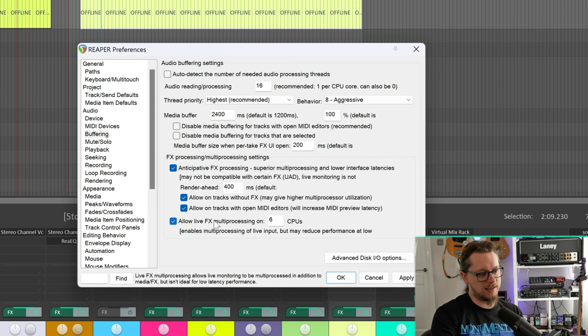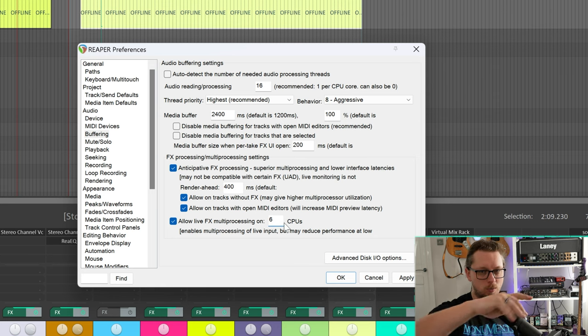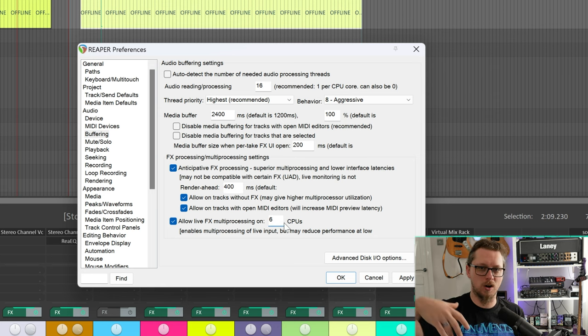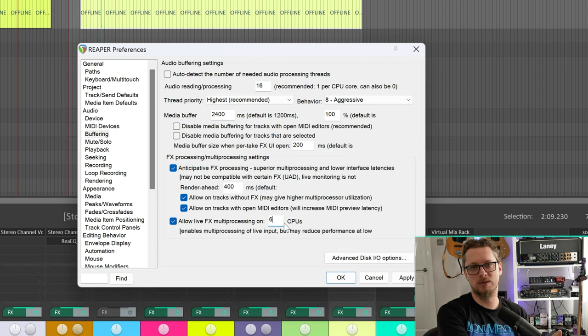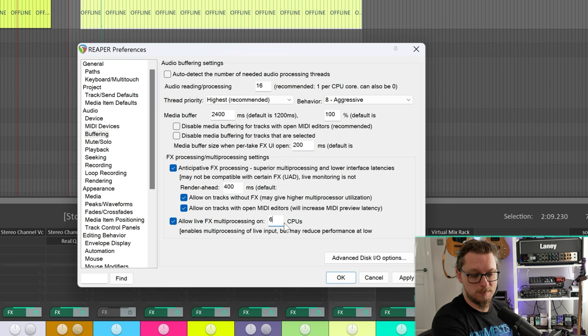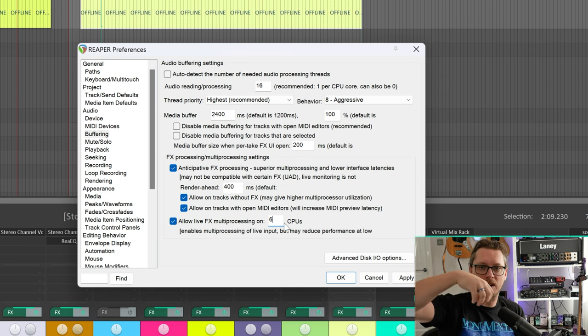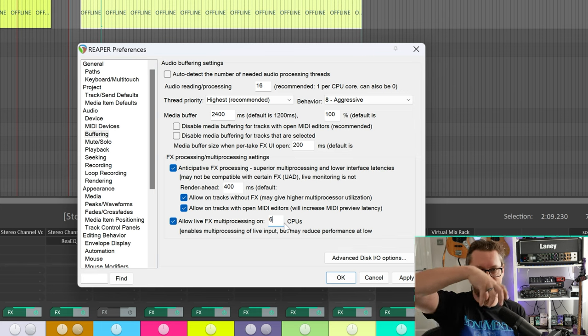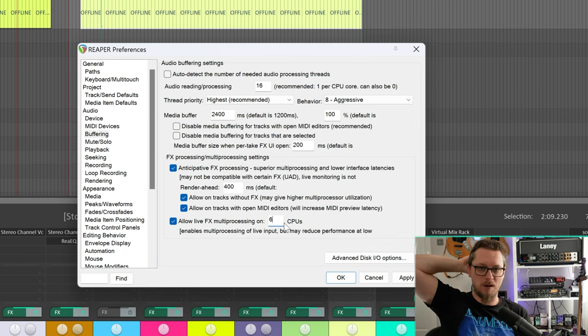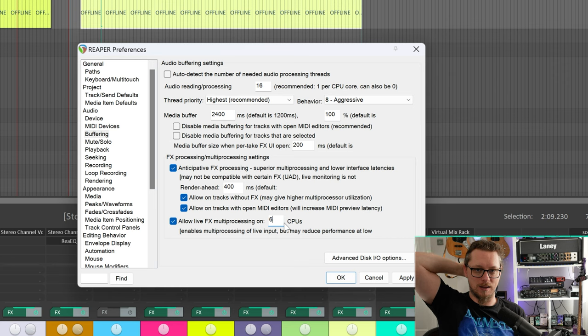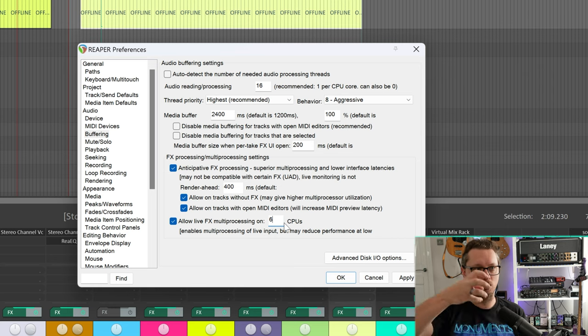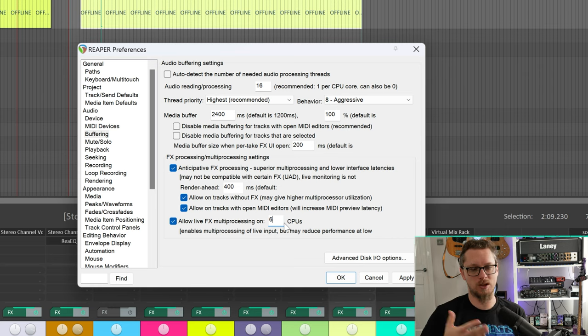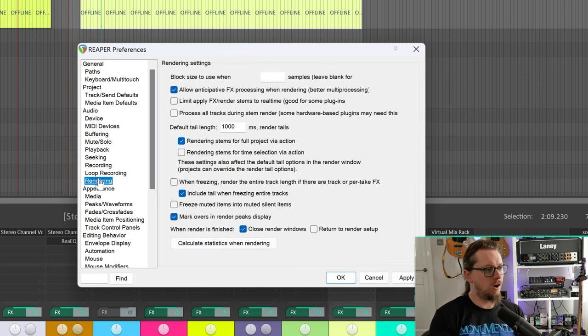I'm going to allow it on tracks with open MIDI editors. And then there's allow live effects multi-processing and I've got this set to six cores so that if I've got more than one track on record, say a full drum kit, it allows those, if I'm using VSTs on live monitoring it allows those to be spread across multiple processor cores. Used to be much more of an issue back when multi-processing meant two actual sockets and two actual physical CPUs in machines, so we're talking like G5 Power Macs, whereas now it's far more common to just get a heavily multi-core single processor which deals with this a lot easier.